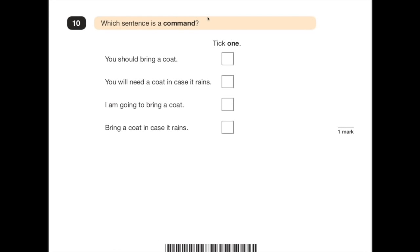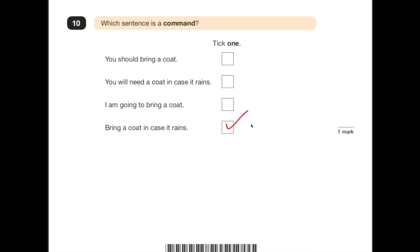Number 10: which sentence is a command? A command is telling you to do something — there's no option, it's telling you and that's the end of it. 'You should bring a coat' — that's not really telling us to do something, that's giving you a recommendation. 'You will need a coat in case it rains' — that's sounding a bit more like it. 'I am going to bring a coat' — no. 'Bring a coat in case it rains' — there's no option, therefore that's the command.